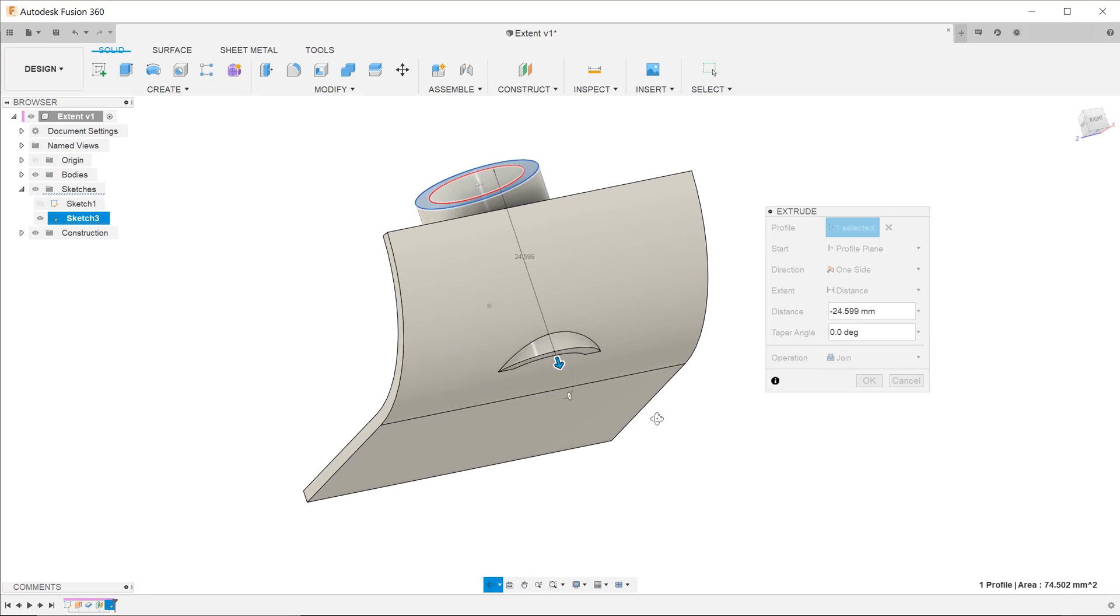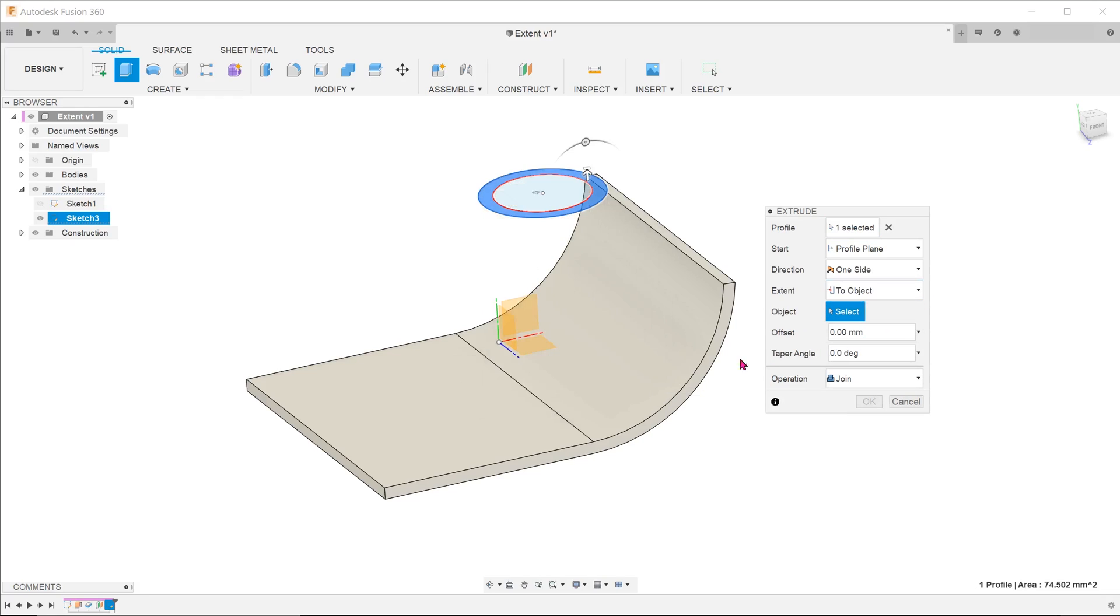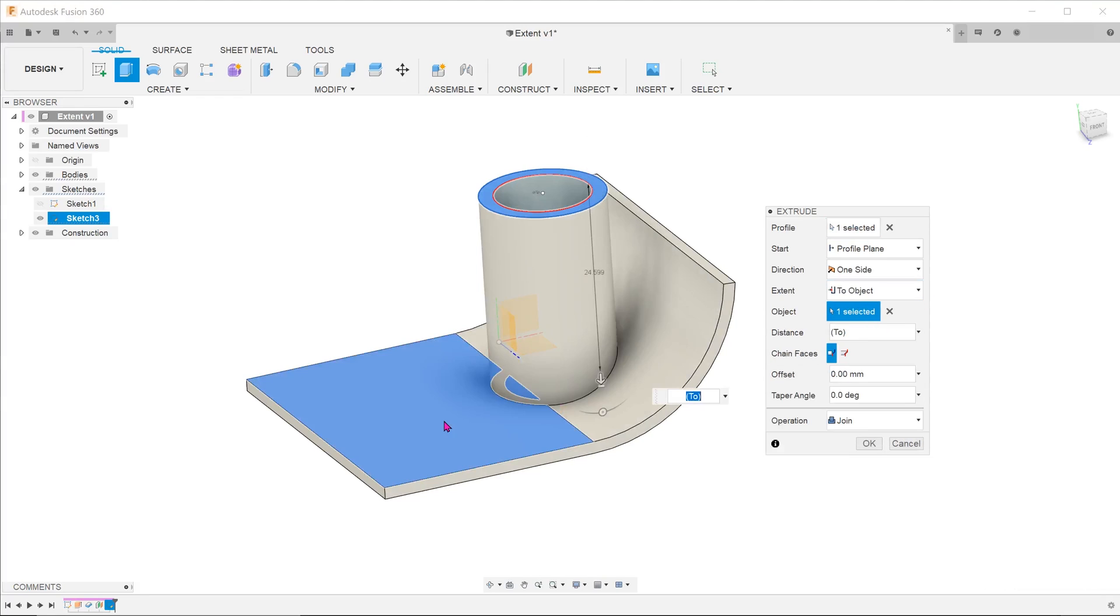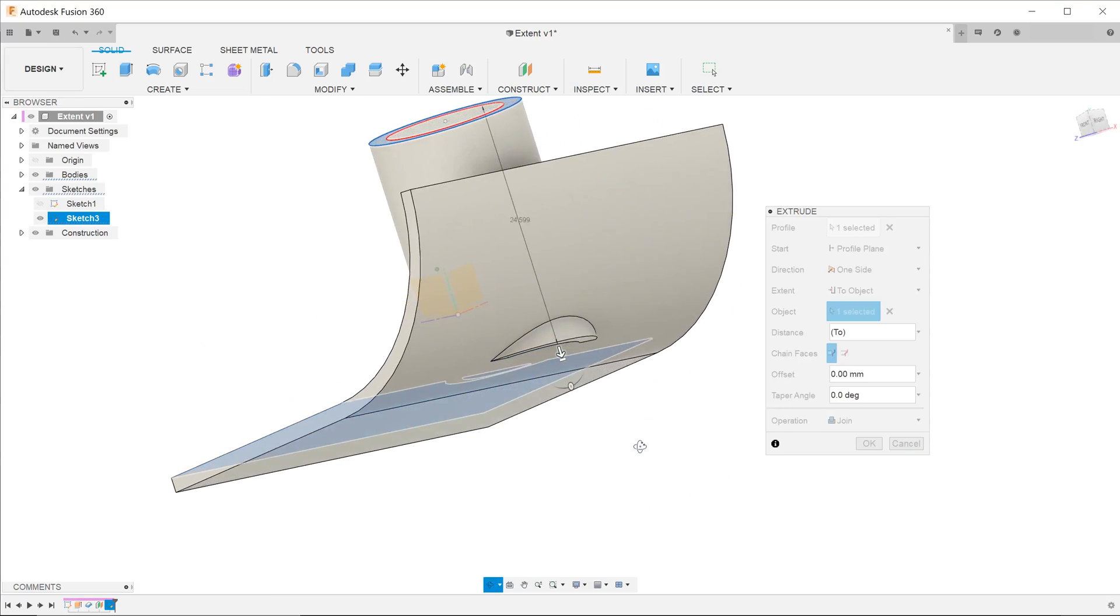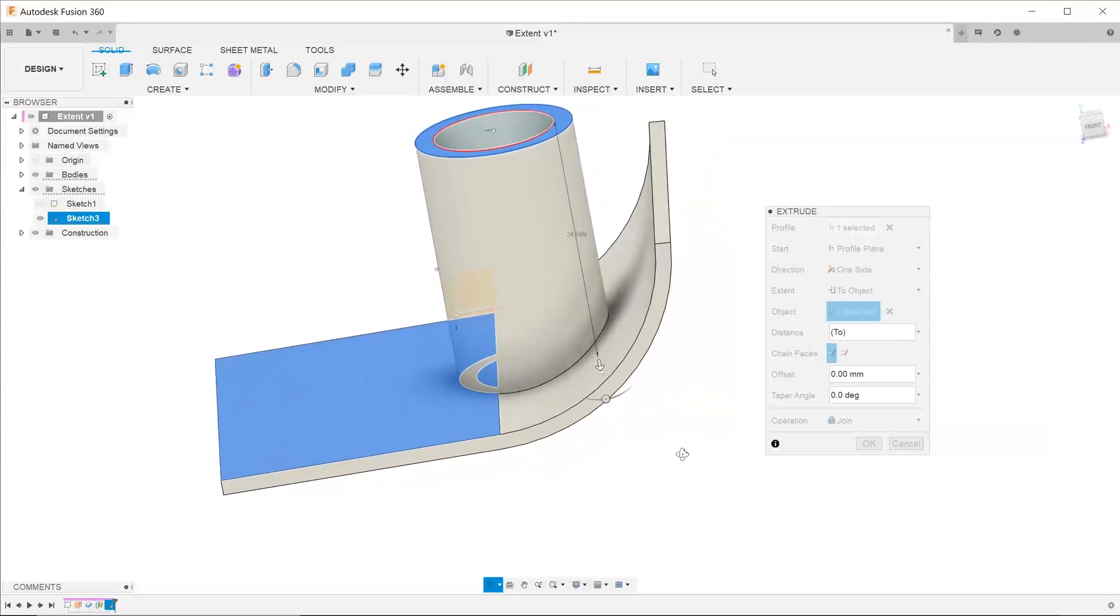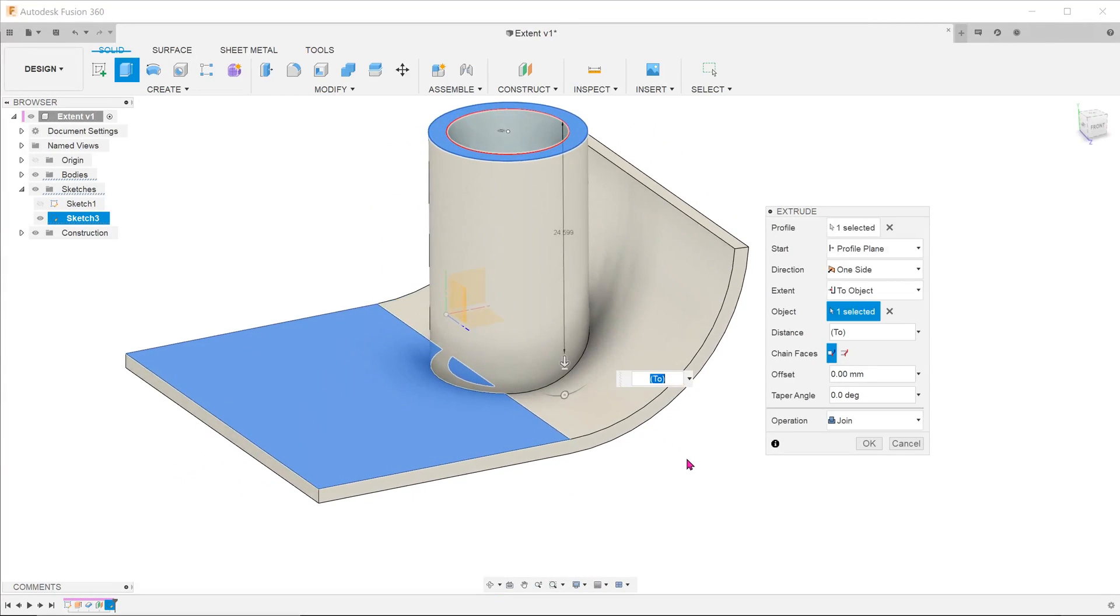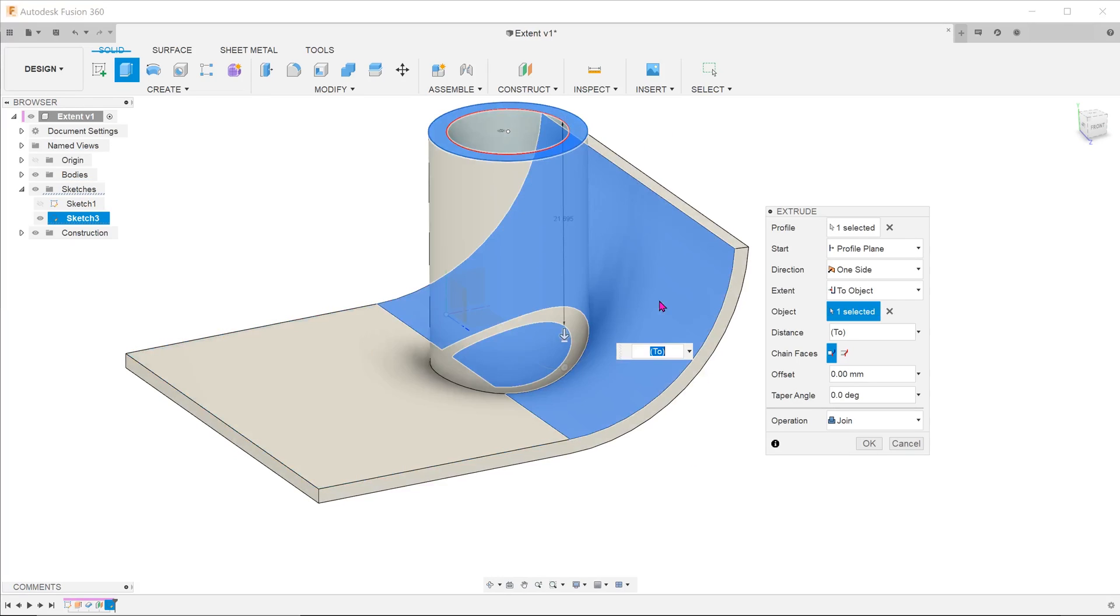For extend, there is a two object option. Let's try this and select the flat face. The problem still exists. Let's try to control select the curved face. It appears that we cannot select multiple faces.